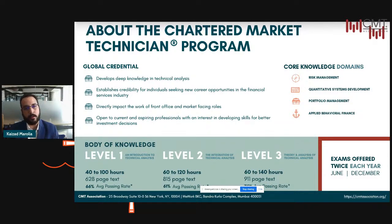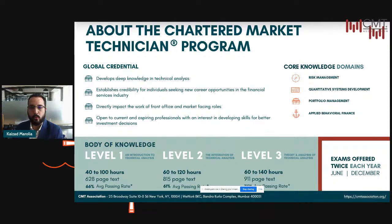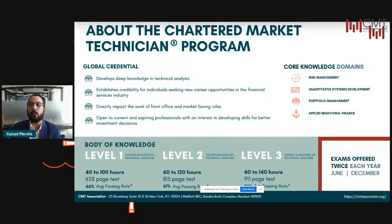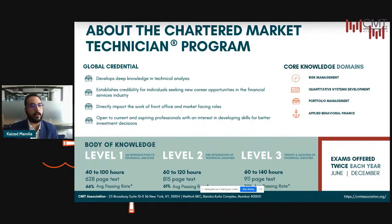The exam occurs twice a year, in June and December. Technically an individual can take and pass all three levels in 18 months given that they pass every cycle. Level one introduces you to the subject of technical analysis — concepts, theories, and background. Level two dives deeper into how you integrate and use technical analysis in your workflow. And level three touches upon systems development and applications of technical analysis. The approximate study hours, size of the text, and the average passing rate are all mentioned on the slide.